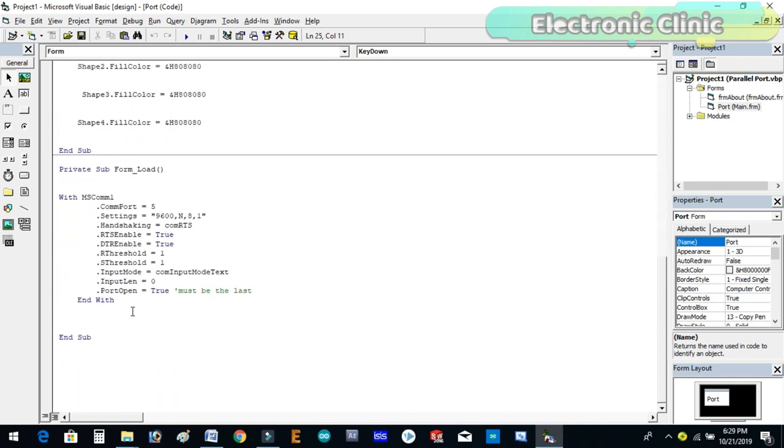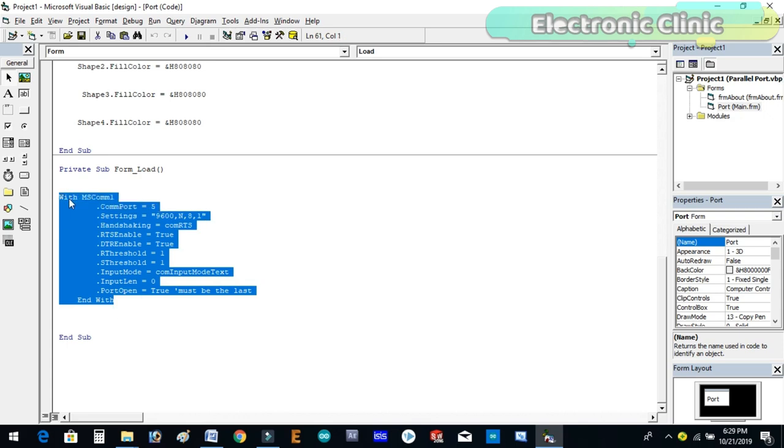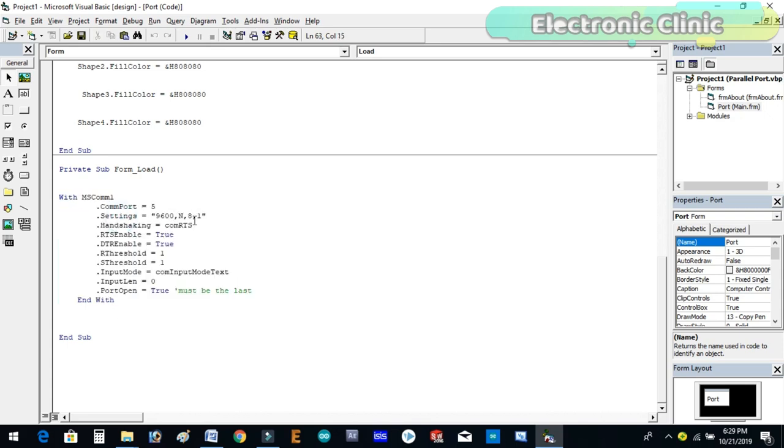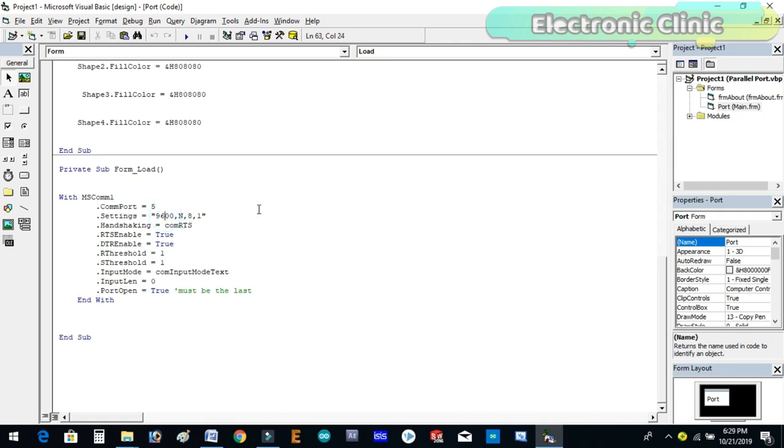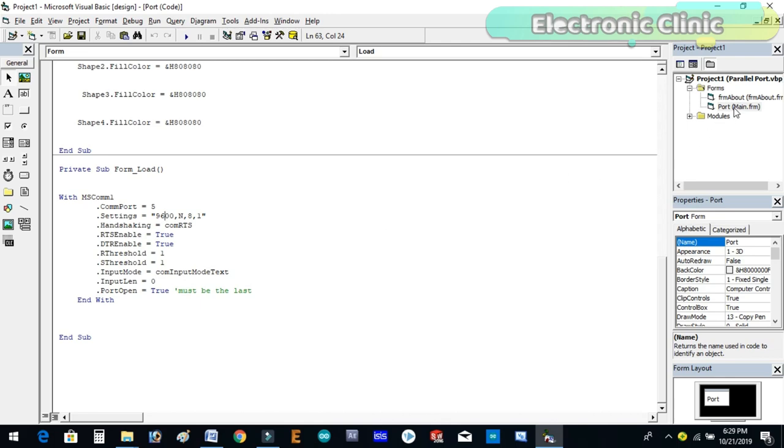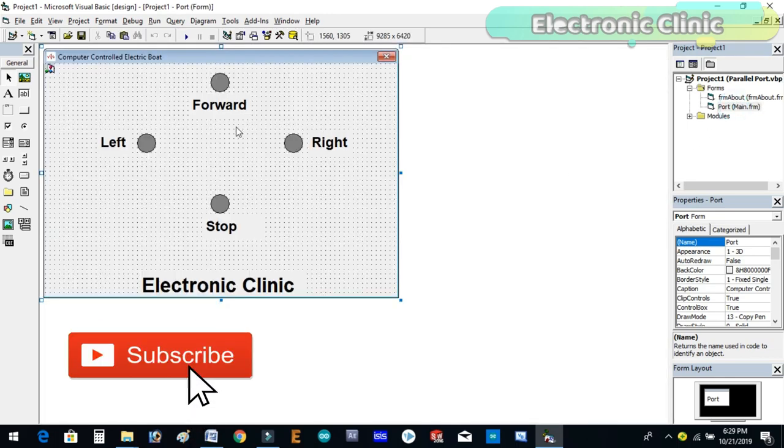These instructions are used to set up the serial port. Make sure you select the right communication port and you select the same port rate which you have used in the Arduino programming. Otherwise the communication will not work. The computer application can be downloaded from our website. Check link in the description.